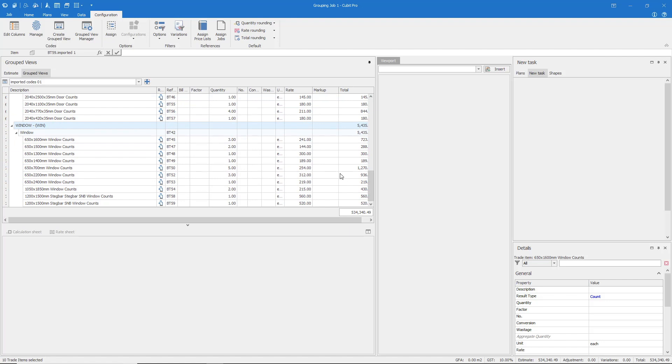Once again, coding can be utilised to reorganise existing data from an estimate, and this has multiple possibilities. In this example, I could have applied a coding structure at the rate sheet level, allowing me to group my estimate into supply and labour components. Alternatively, I could have coded my estimate based on time, indicating stages of the build for each of my trade items.